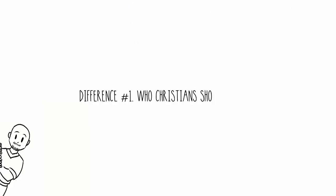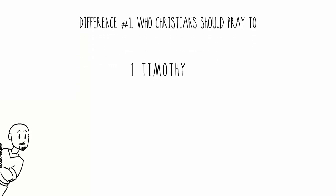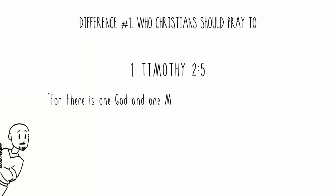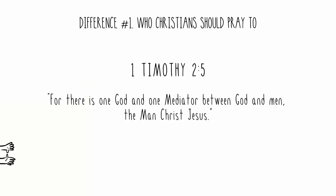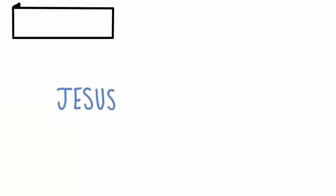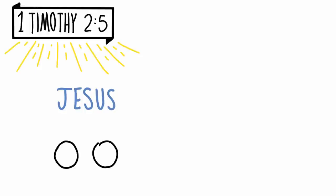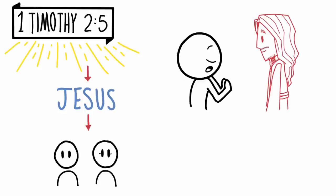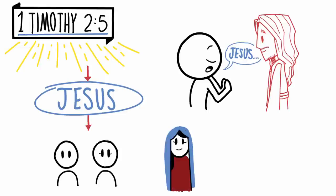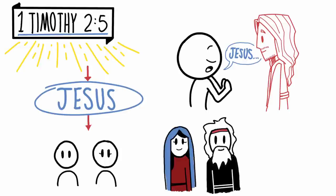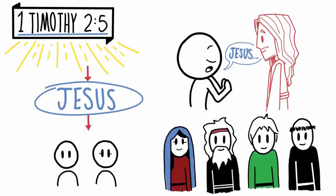Difference number one: who Christians should pray to. First Timothy chapter 2, verse 5. For there is one God and one mediator between God and men, the man Christ Jesus. According to this passage, it says that Jesus is the only mediator between God and man. So because of this passage, I believe that only Jesus should be prayed to. Because it says here that the only mediator between God and men is Jesus. Whereas Catholics believe that they can communicate to Mary and other saints to talk to God on our behalf.